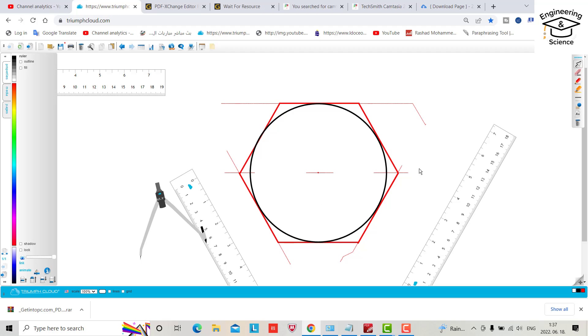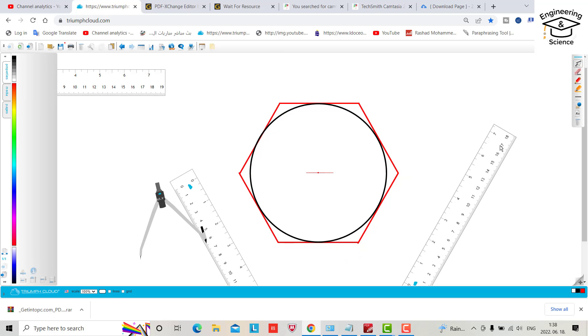Now you can delete this secondary line. That's the hexagon construction outside of a circle. See you in the next tutorial.